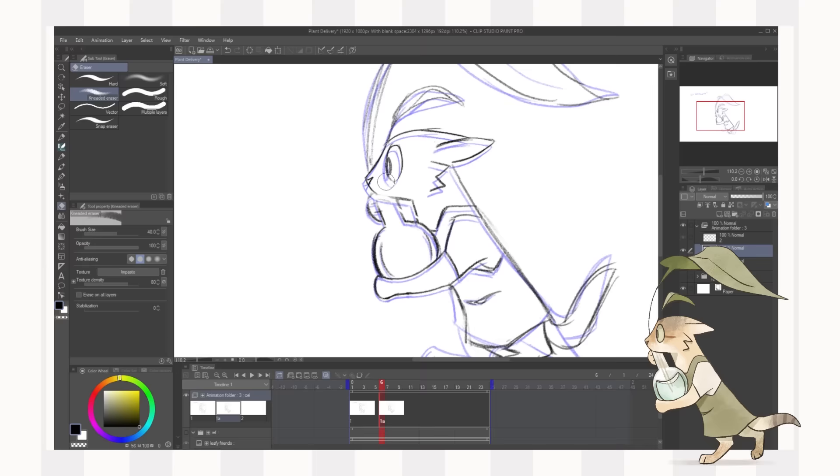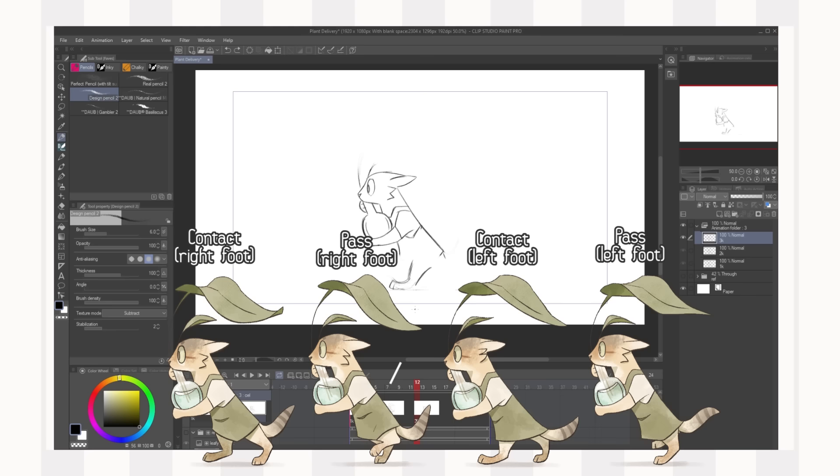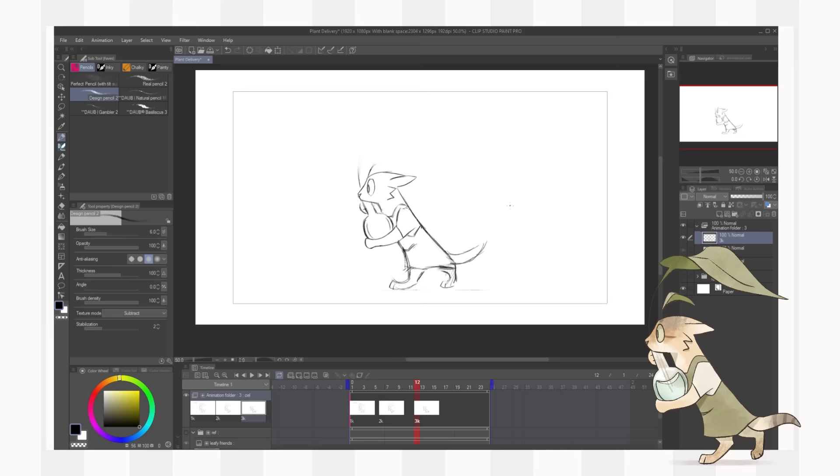The major poses of a walk cycle that you should keyframe are the contact positions that's when the legs are furthest apart and one foot contacts the floor and the pass positions which is where one foot passes the other foot to overtake it. So I'm also being mindful of the tail movements here and also the leaf.